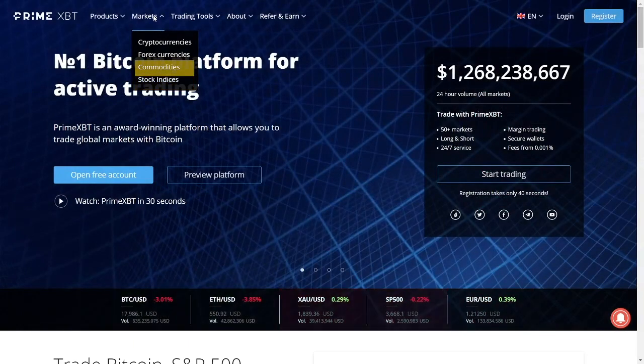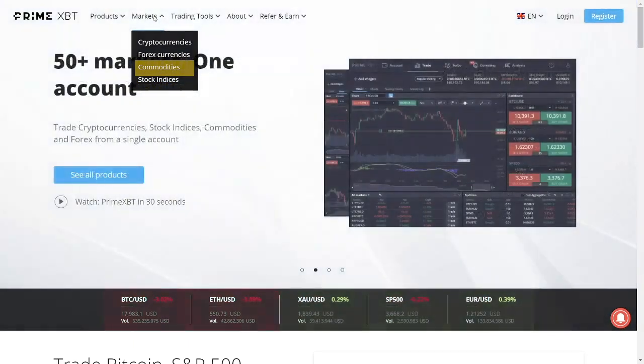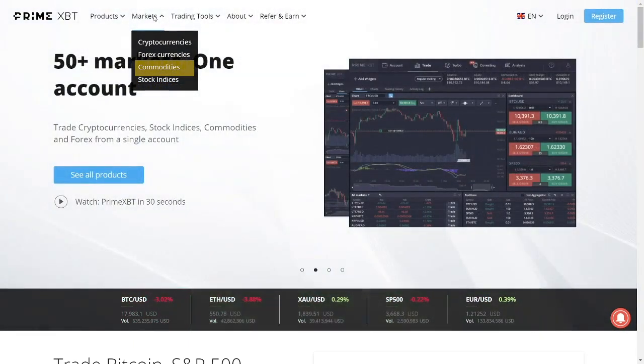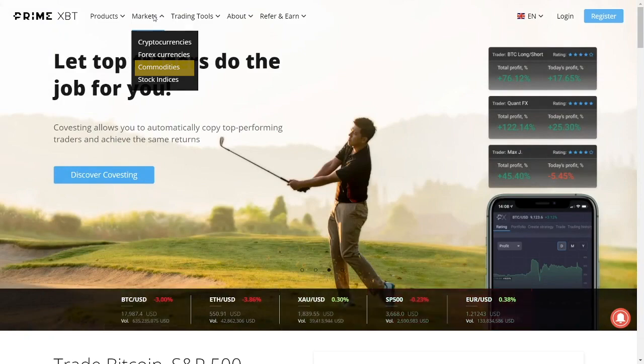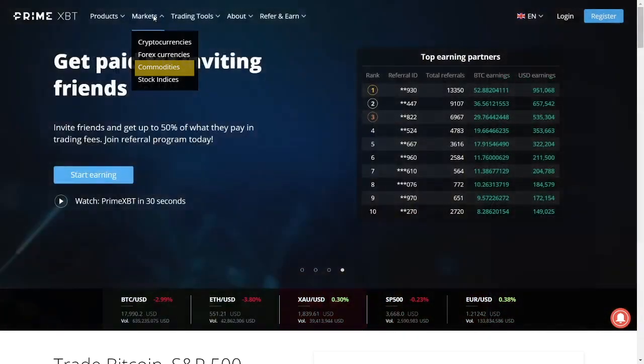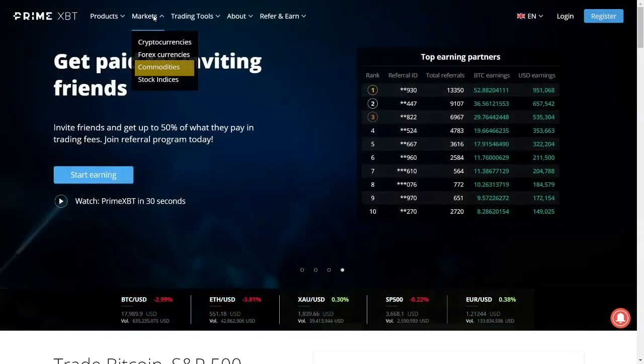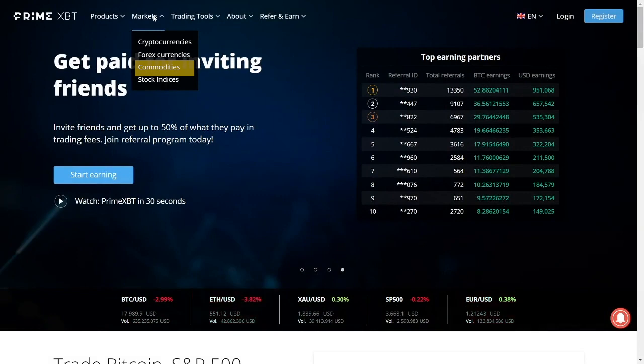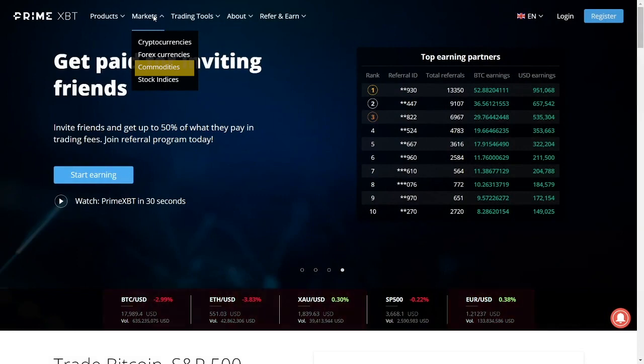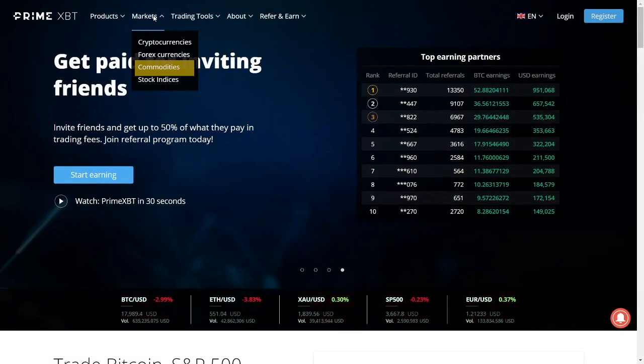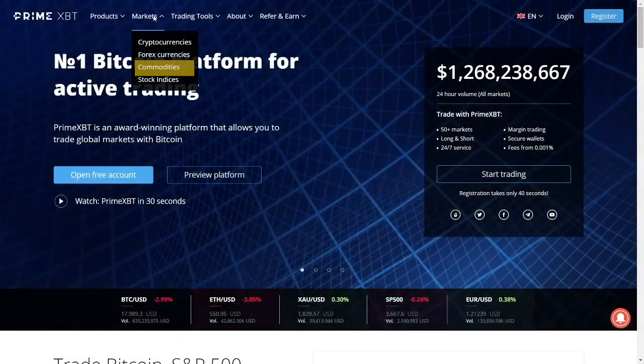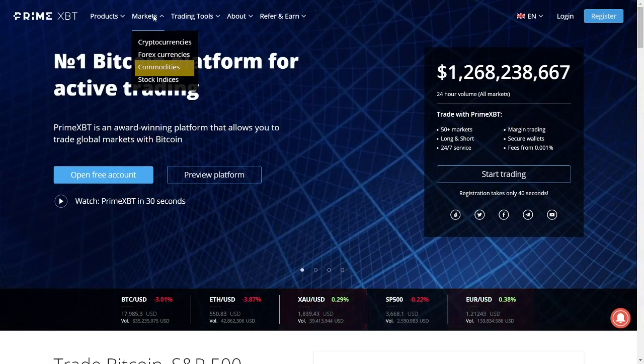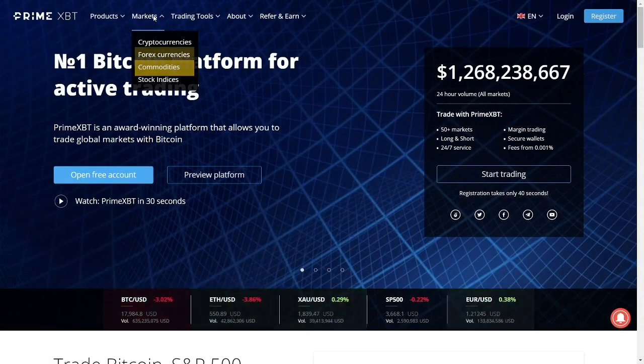Next, commodities. Alternatively, traders can also engage with the global markets for commodities. Some of the most popular ones include crude oil, natural gas, gold, silver, and so forth. Because they are offering through CFDs, or contracts for difference, users don't have to worry about physically handling the storage of these products.